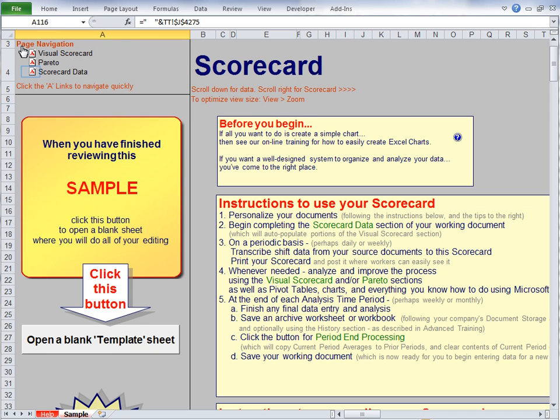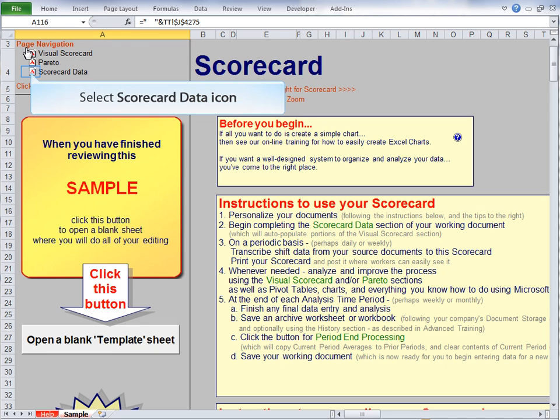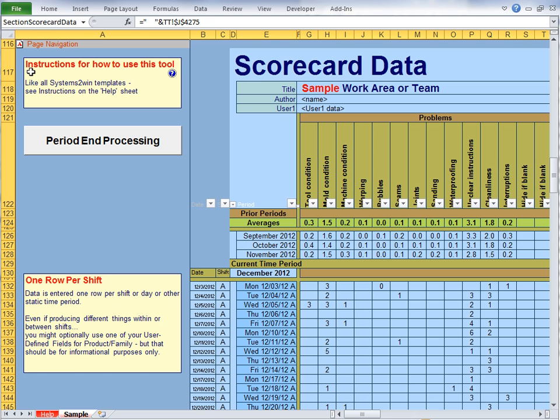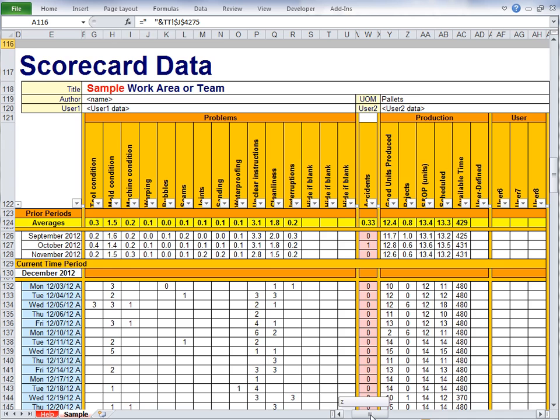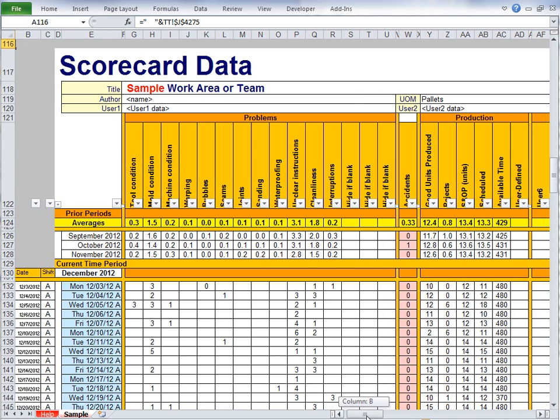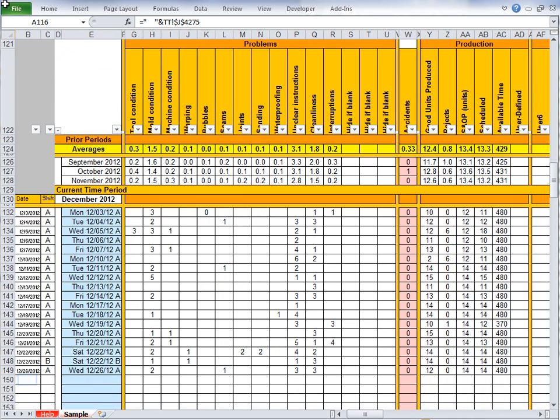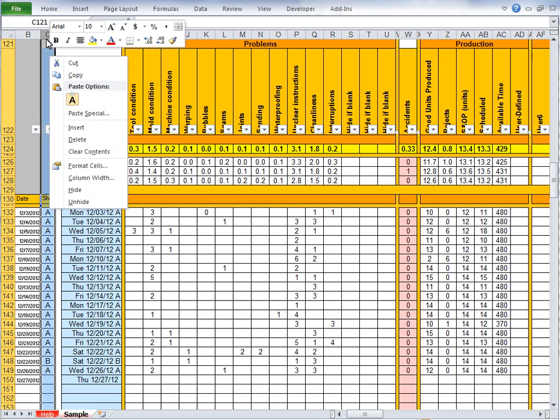So let's start by looking at the scorecard data section, which is where we will do our daily data collection, or perhaps weekly or some short time period. So let's scroll over and down to enter some sample data, starting with the date that the data was collected, and perhaps the shift.